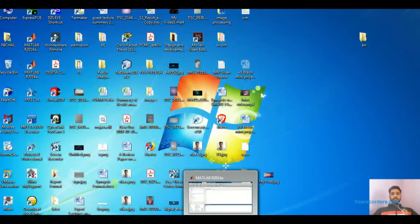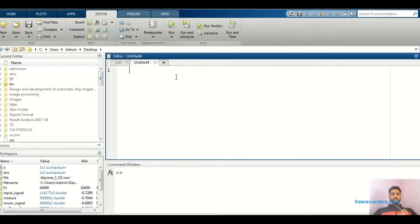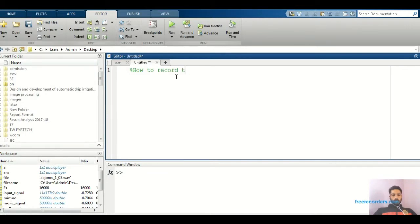First, open the MATLAB software. So, this is my MATLAB. We have already discussed many things about the command window and editor window and how they work. Today I will directly start the actual topic. This is the editor window. In this editor window, I will give the heading — a percentage sign — and write the title: how to record the audio signal in MATLAB.